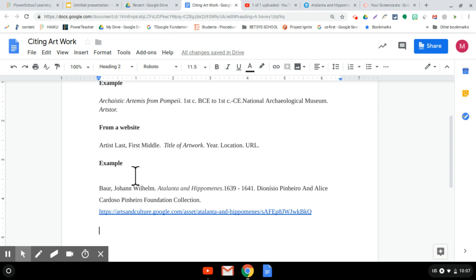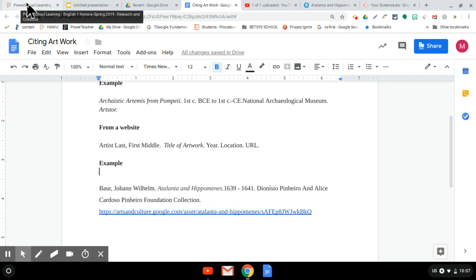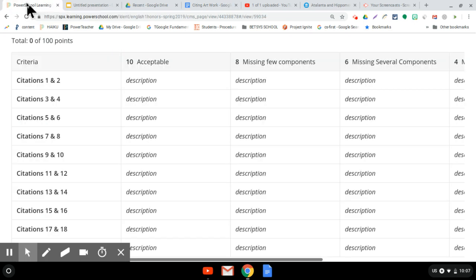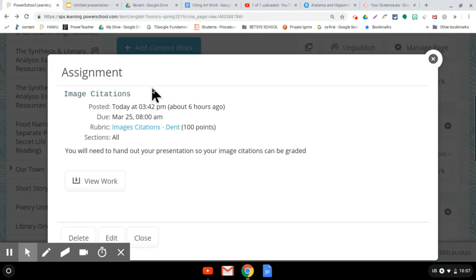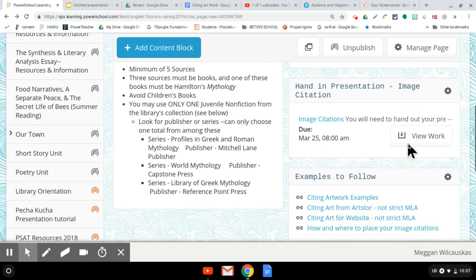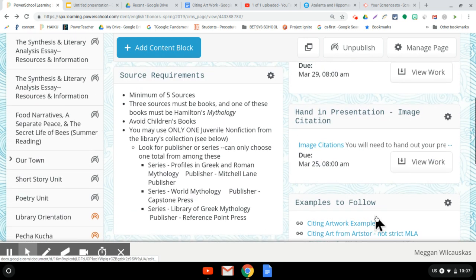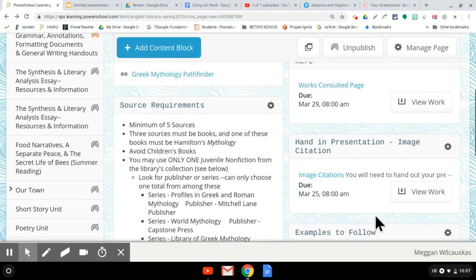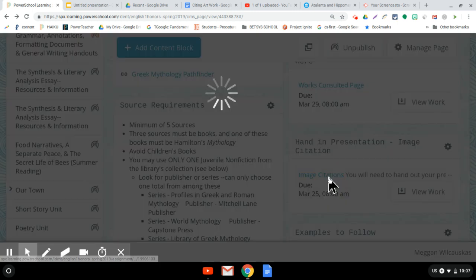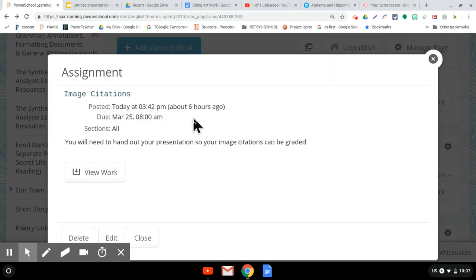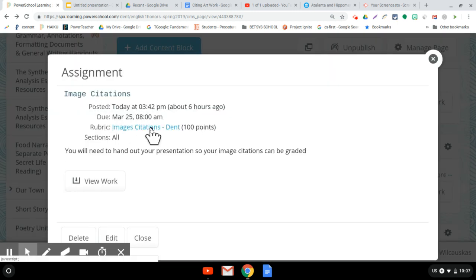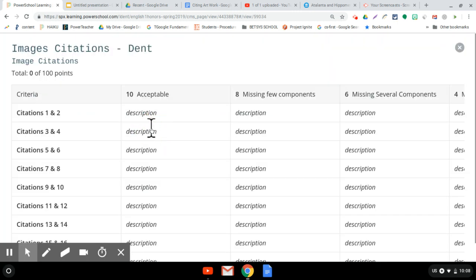So make sure if you haven't already done so, there's this little video, how and where to place your site image citations. And I tell you how I want them done. And then you'll see how I grade it in the image citations rubric, which is right there.